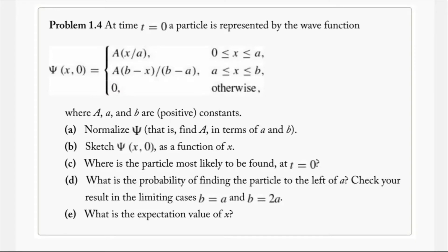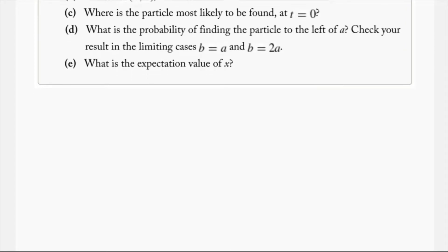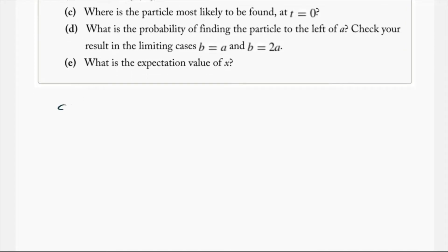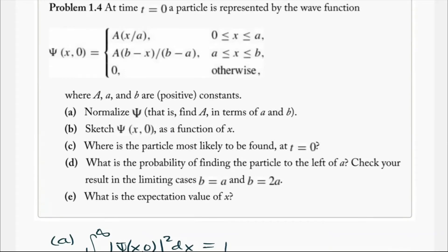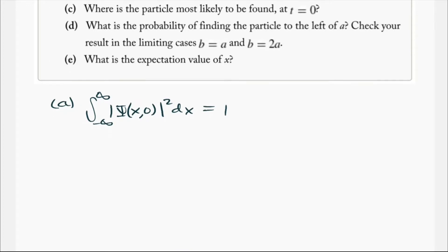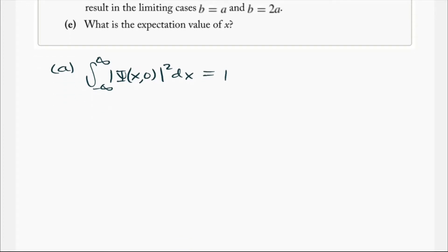Part A asks us to normalize the wave function. To do that, we go to our well-known equation where we integrate from negative infinity to infinity of psi squared dx and set that equal to 1, so we can find the normalization constant A in terms of all the other constants in the problem.